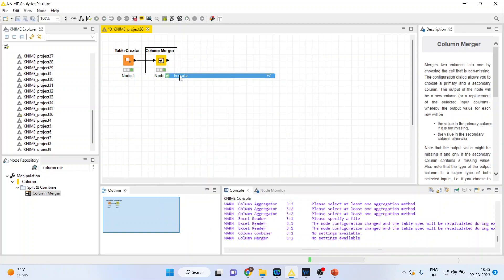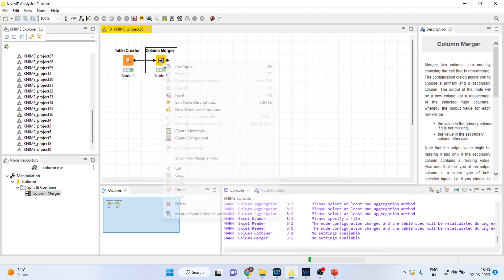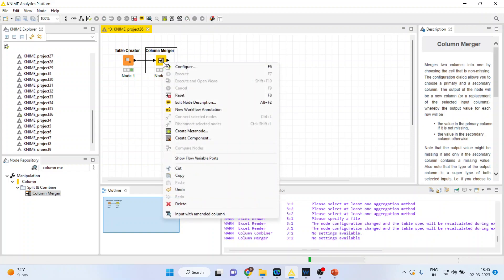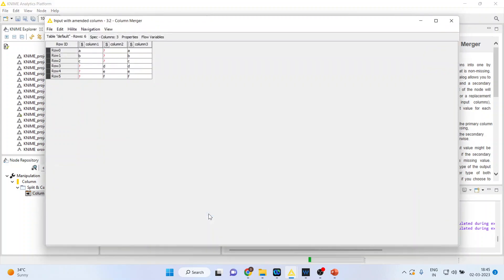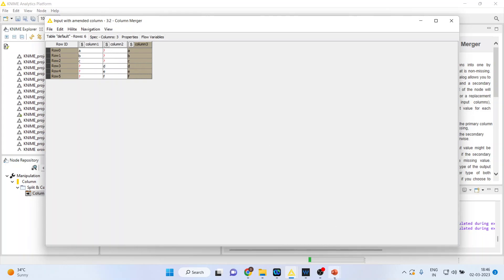Right click on it, execute. Now again right click and input with the amended column. You can see column 1, column 2 and in column 3 we have merged column 1 and column 2.